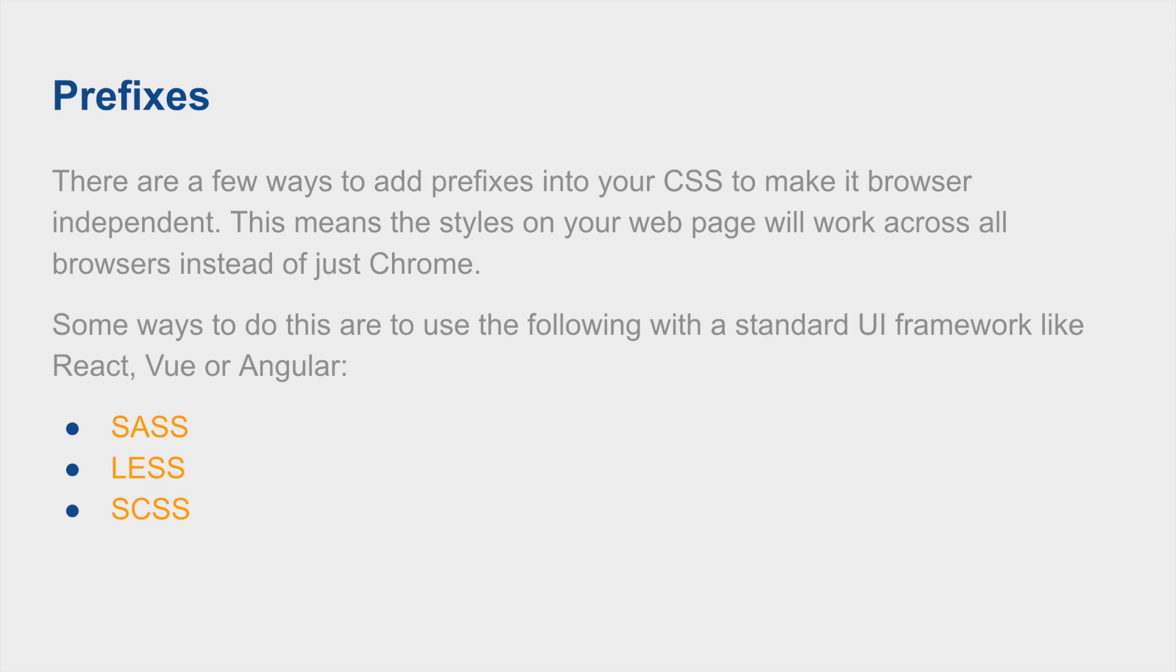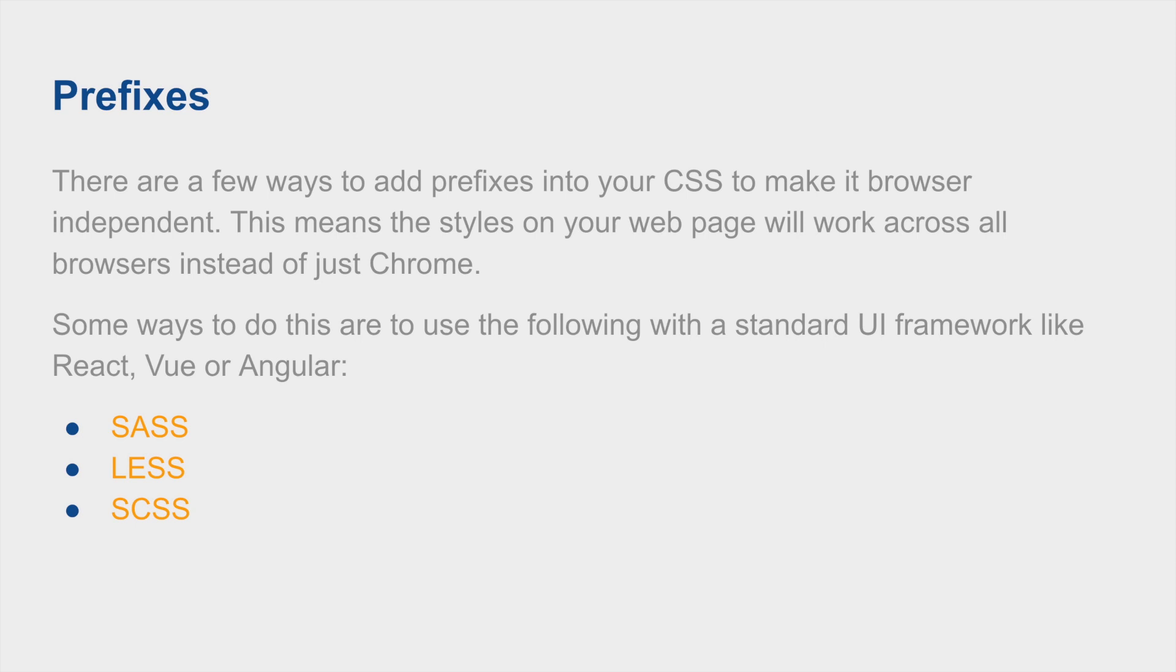Prefixes allow you to write styles that are also browser independent, just like polyfills, but it's for CSS rather than JavaScript. Most of the time, the attributes that are available typically work with Chrome all the time, but when you try to do something in Safari, the behavior is probably going to be completely different or it just doesn't even exist and you have to add the prefix to it in order for it to even register on Safari. A good way to handle this in the future is to use something like SASS, LESS, or SCSS using Vue, Angular, or React.